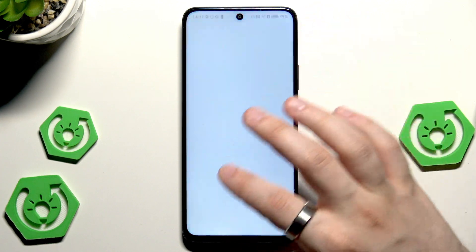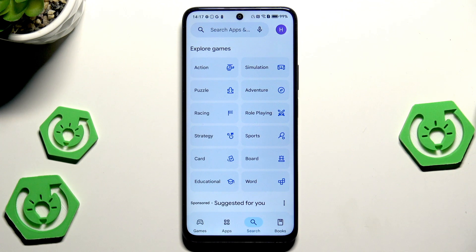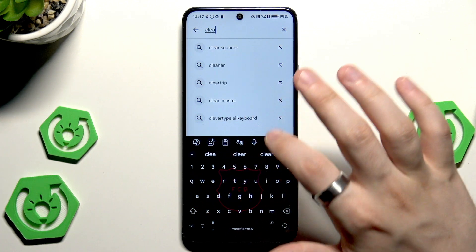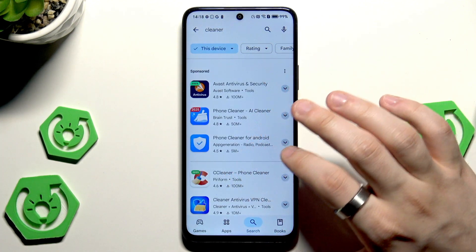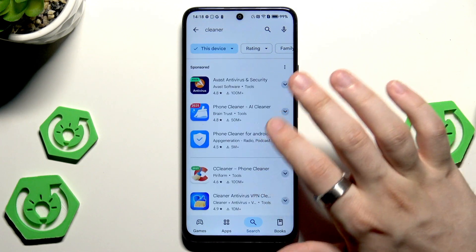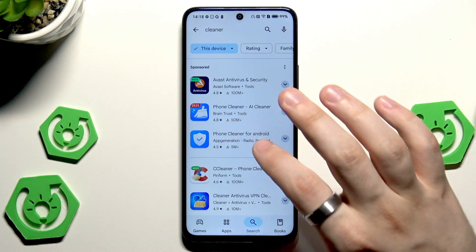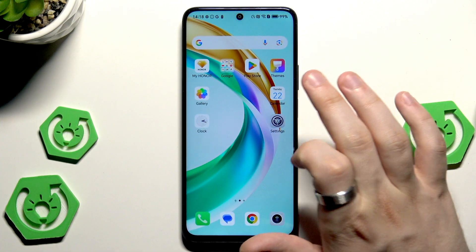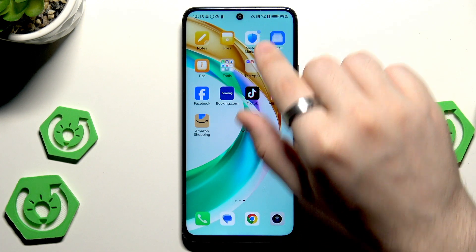Also, you can open up the Play Store and download some third-party apps that can help with the performance of your device. For example, you can download additional cleaning apps — simply type 'cleaner'. Look at the ratings and how many downloads they have; for example, this one has over 50 million. But of course you already have the default cleaner in the settings under the System Manager.